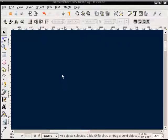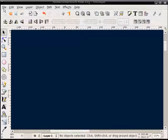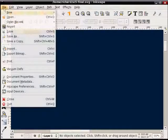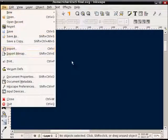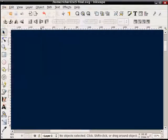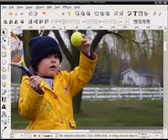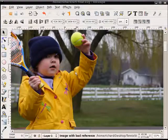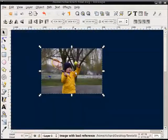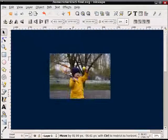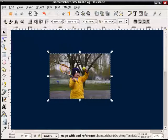First thing you want to do is open up Inkscape. We're going to import a bitmap, either doing file import, or what I'm going to do is just drag it here from my desktop. You'll see it's quite big, so I'll resize it a little bit.